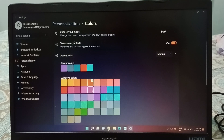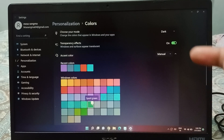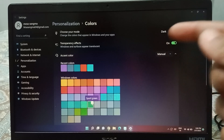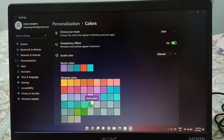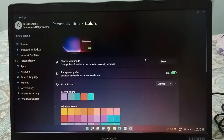When I click on green, the color changes to green — see, it has changed. If you want to change it to blue, you can change it to blue as well.